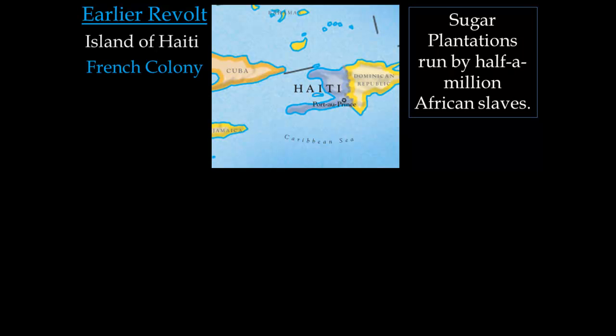There's actually an earlier revolt we need to look at, occurring on the island of Haiti, which is actually half of the island of Hispaniola, the other half being the Dominican Republic. It's a French colony, one of the very few French colonies in Latin America — the Spanish and Portuguese had dominated colonization of this area. Haiti has a large sugar plantation population, one of its biggest exports, and the people working these plantations are half a million African slaves.